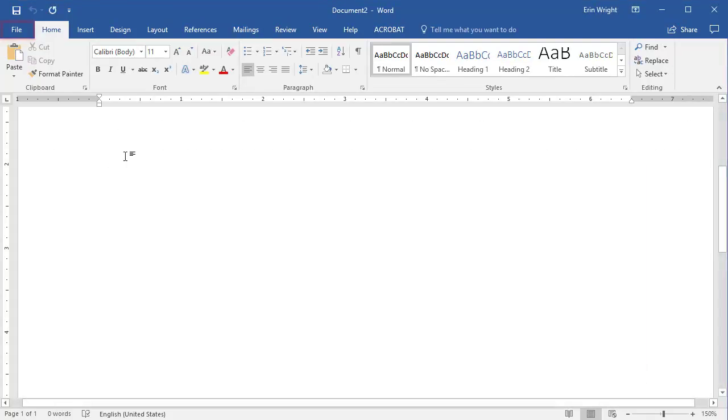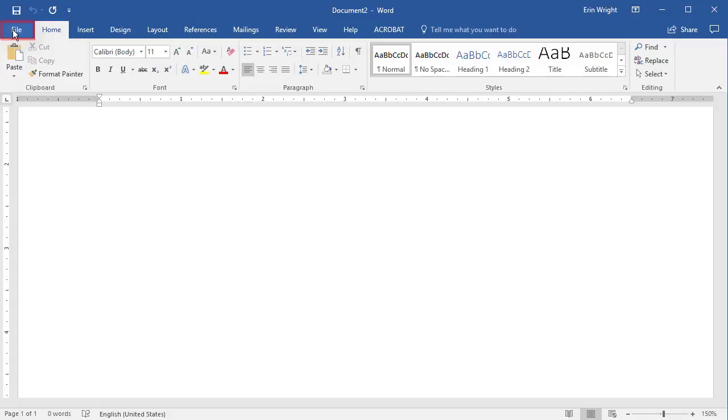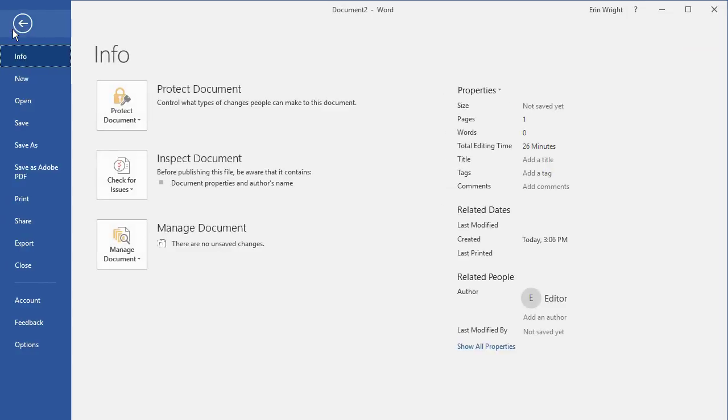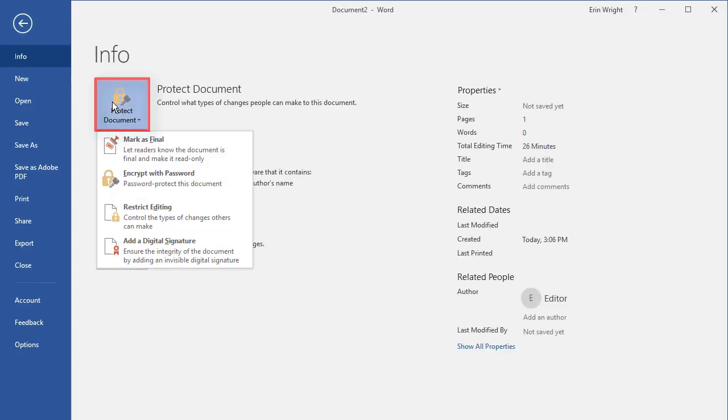To begin, select the File tab. In the Backstage view, select Protect Document, followed by Restrict Editing in the drop-down menu.